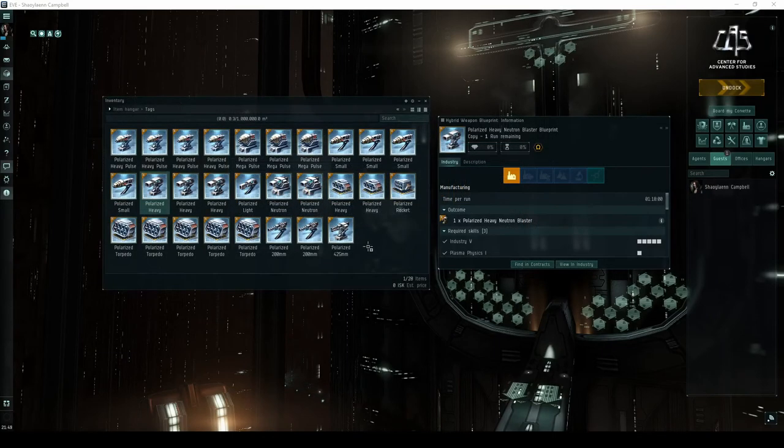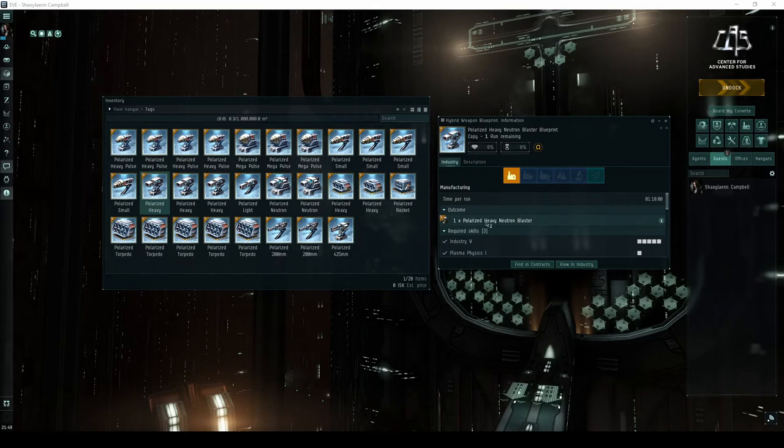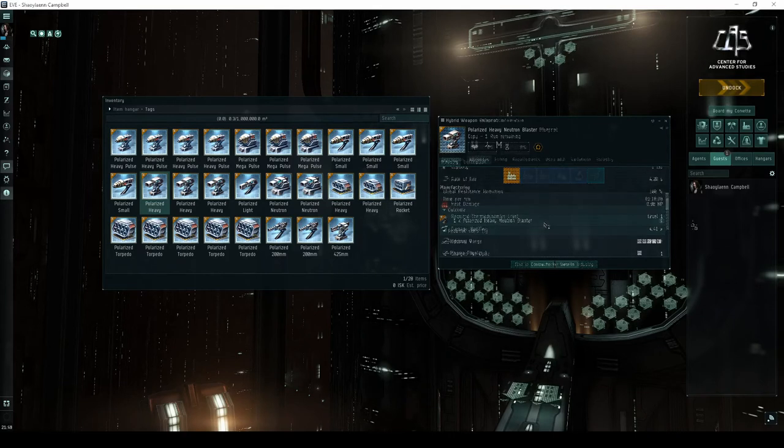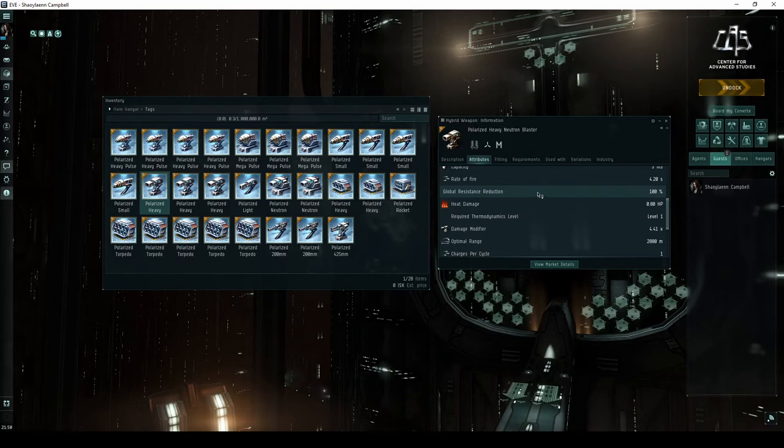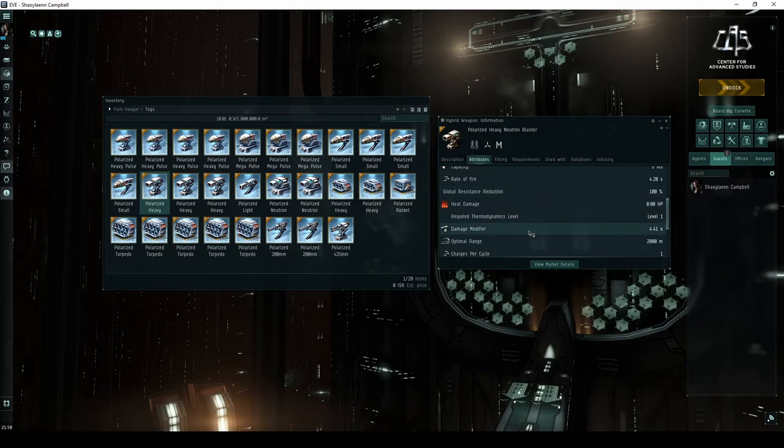These sites can also drop blueprint copies for a variety of polarized modules. Polarized weapons cause your ship to lose all its shield, armor, and hull resists, but they deal much higher DPS.